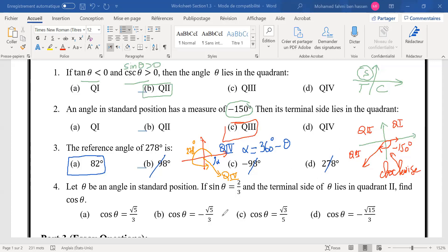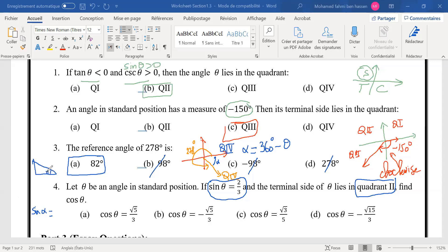Question 4: we have an angle theta in standard position. We are given sine theta equals 2 over 3 and we are in quadrant 2. We want to find cosine. Sine of the reference angle alpha is opposite over hypotenuse — so we have opposite equals 2 and hypotenuse equals 3 in our right triangle.